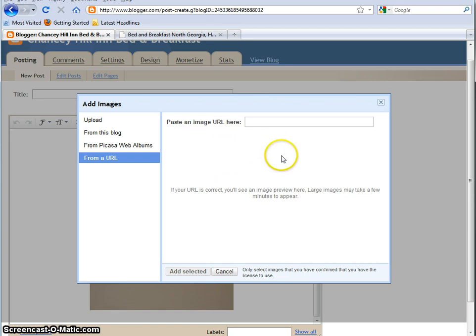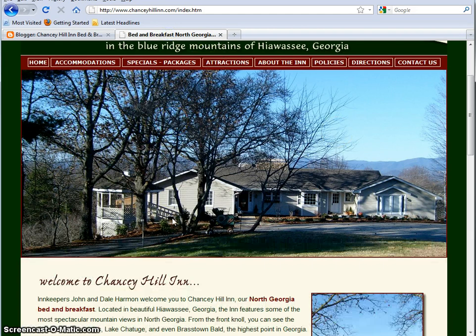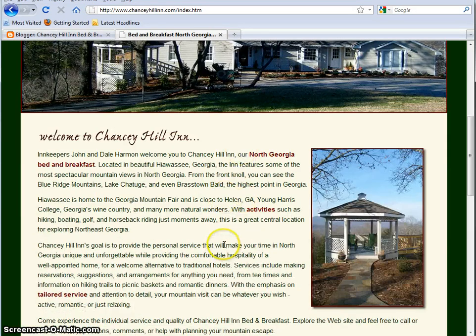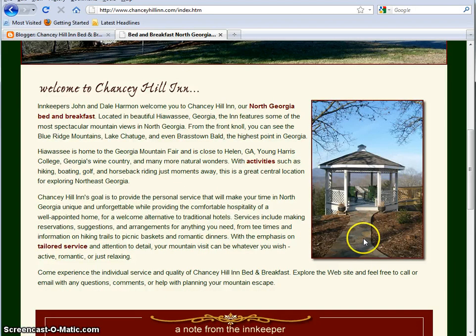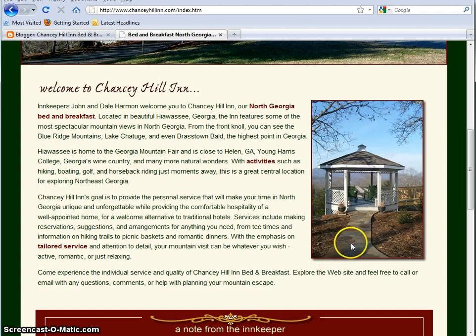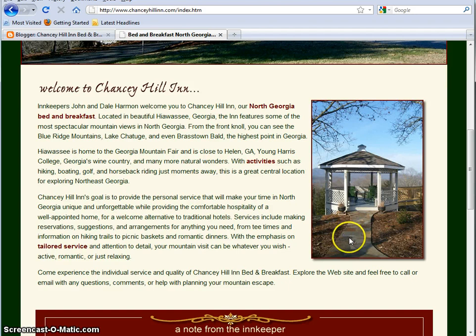So say you wanted to get a picture from your website and put it into your blog. So what I'm going to do is I'm going to click over here, and this is John's Chansey Hill Inn Bed and Breakfast website. And so you can see here he's got a lot of really nice pictures. But say I wanted to put a picture of this gazebo into the blog. One thing I'm going to let you know is anything that you take off the internet, you need to make sure it's okay with the owner of the website. Obviously, if it's your own website, that's fine. But if you're going to go out and take images from other websites, you need to make sure it's okay with them first. So in this case, it's fine because it belongs to John.